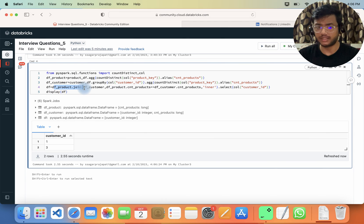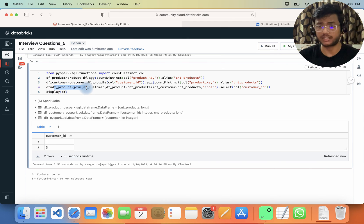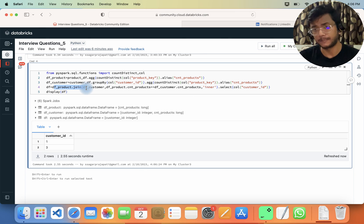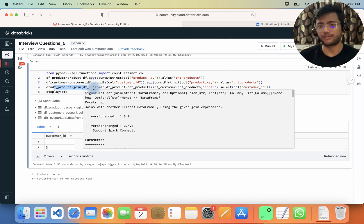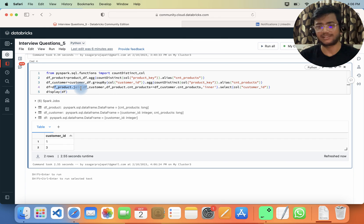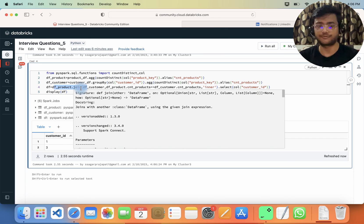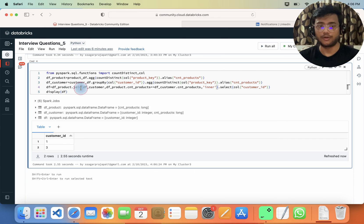Even though you can use a filter condition instead of a join here and that will also work — you do not need to put a join. I kept the join just to try a different approach.